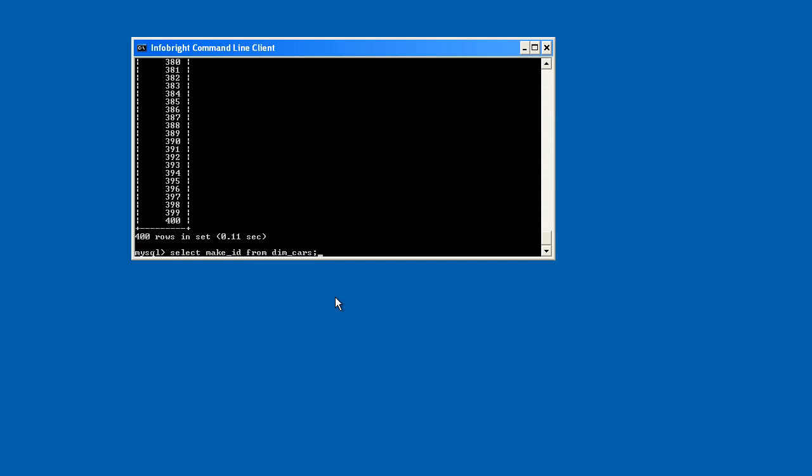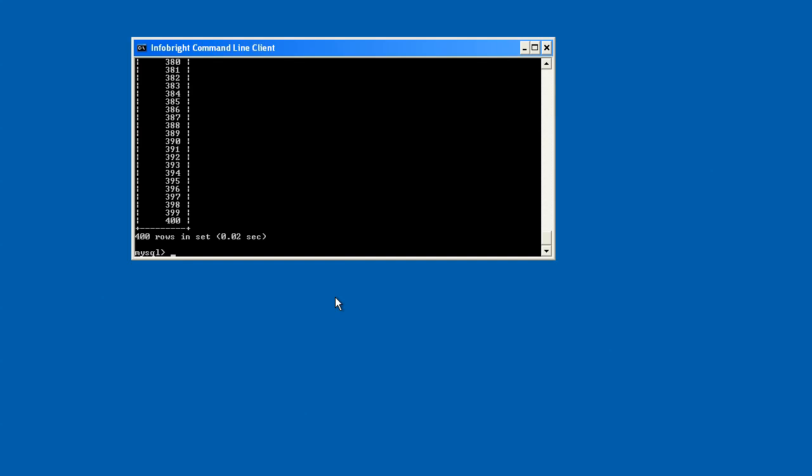And in fact, when I go ahead and issue that query again, you can see that the time continues to reduce. That's because not only caching, but our internal system called the knowledge grid, which is really the intelligence of the system.